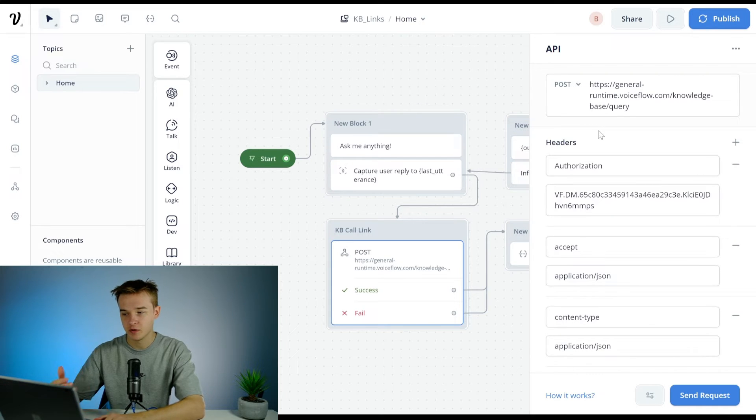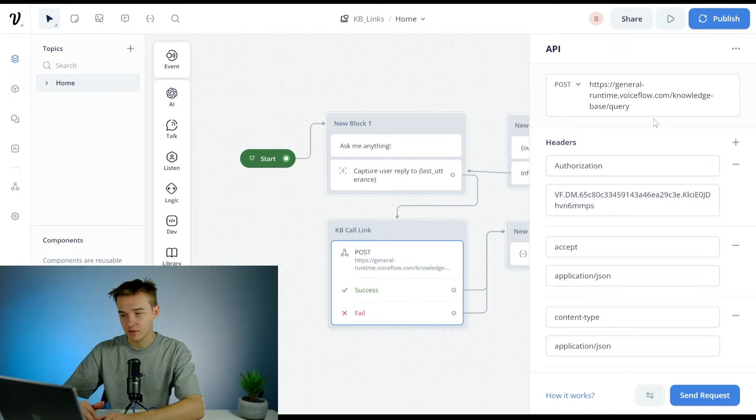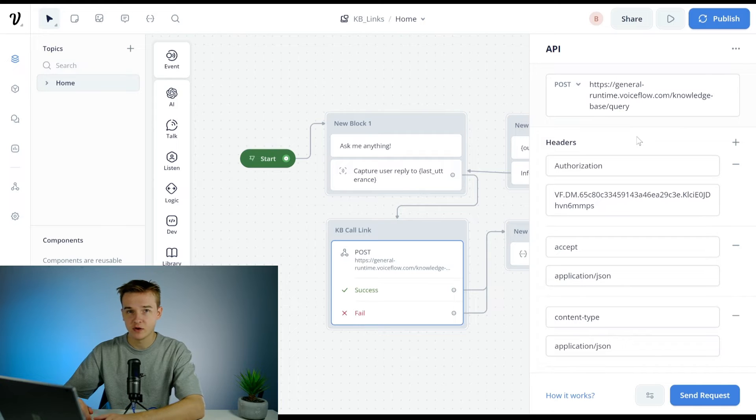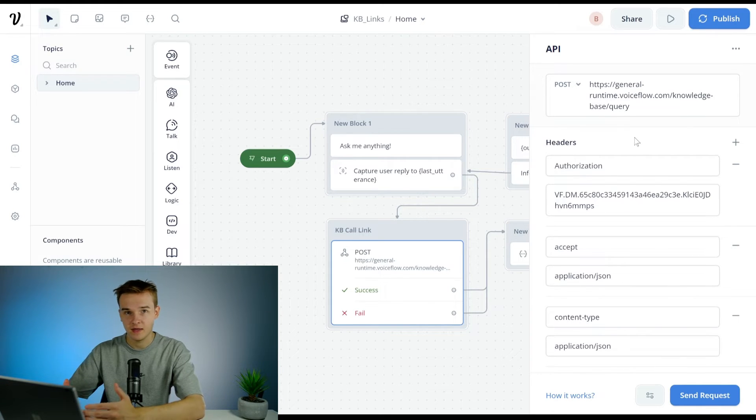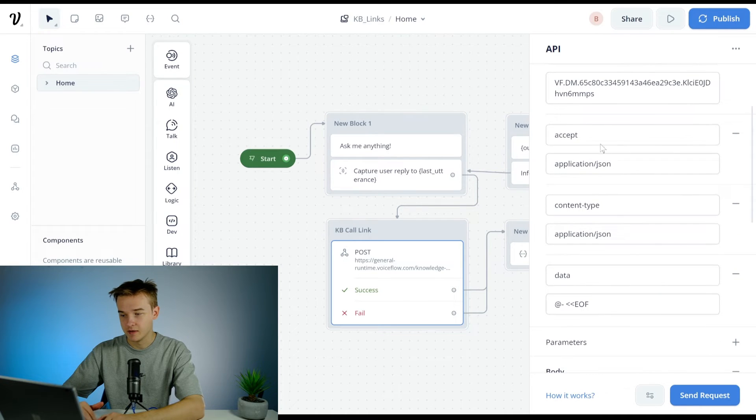And what I've gone ahead and done is put in this URL which is sending to the knowledge base of Voiceflow. Go ahead and put in my Voiceflow dialogue API key as the authorization header, put in the accept and these sort of basic headers in here, so just make sure to copy those.